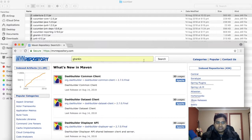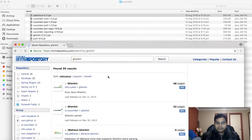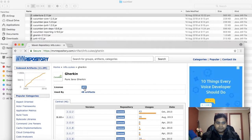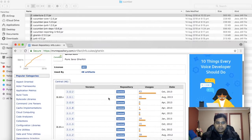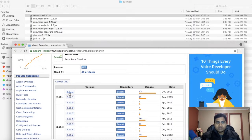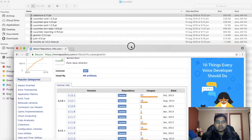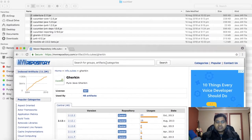I'll select Gherkin and click on Search, and you'll see info.cukes and Gherkin is available. Click on Gherkin and download the version that is available there. So 2.1.2, that's the version that I have downloaded.